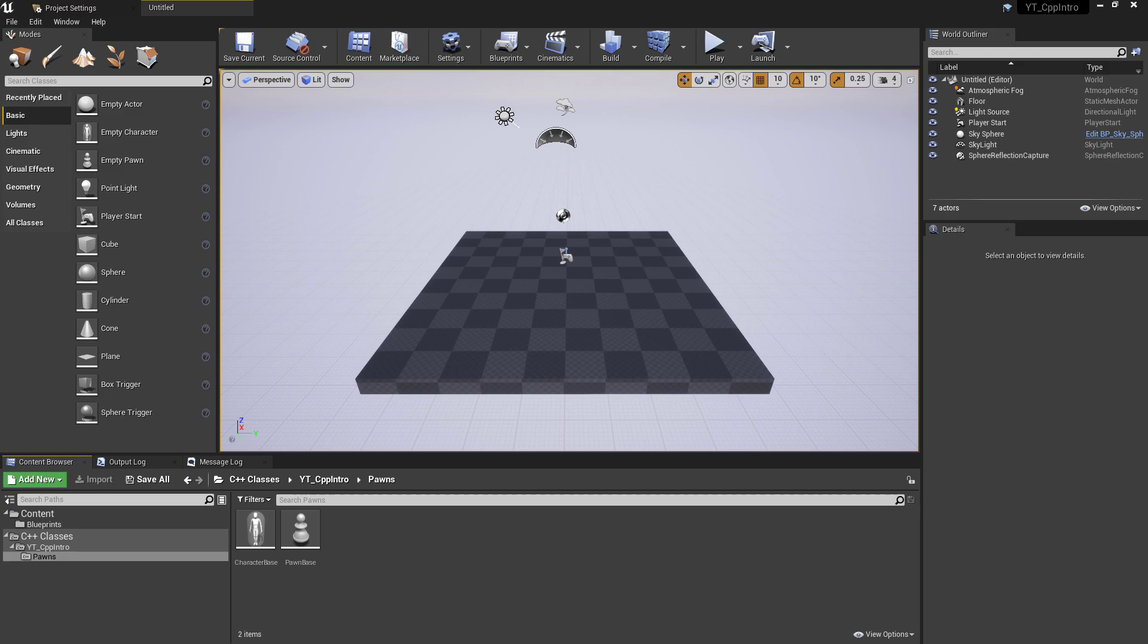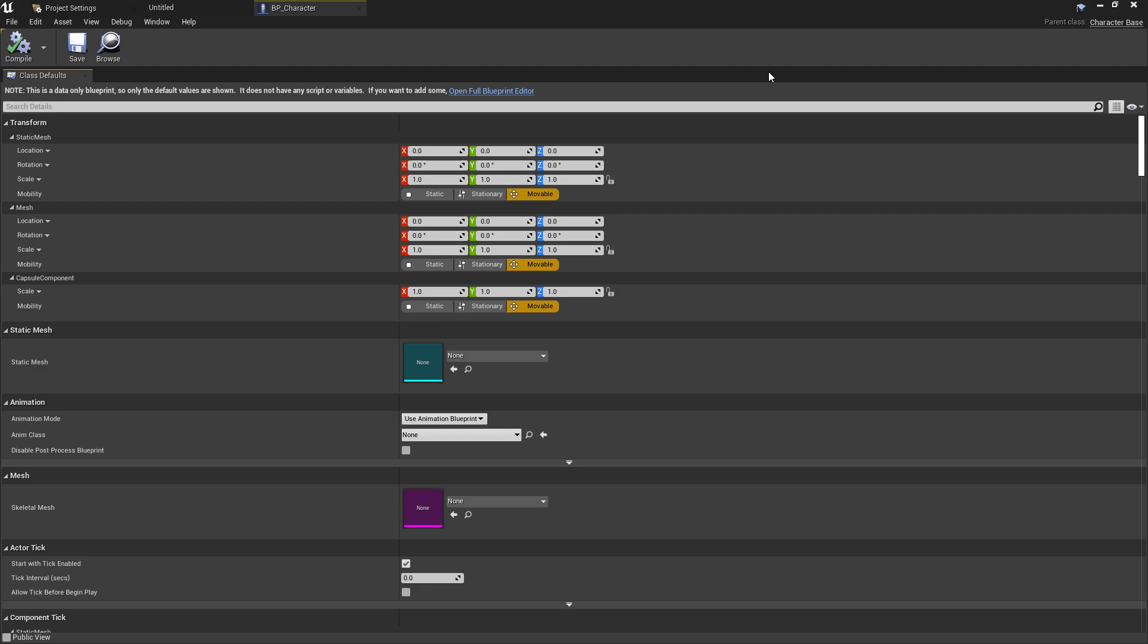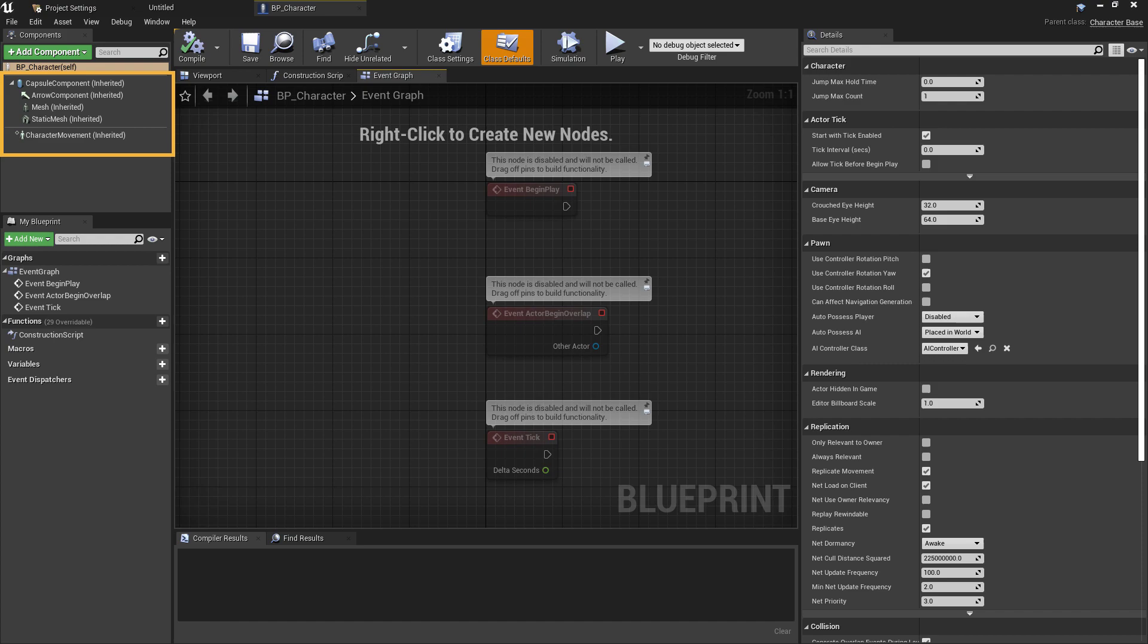In this video we'll be looking at library includes and forward declarations in C++ for the examples. I've created a basic C++ character class and made a child blueprint class of the C++ base class.